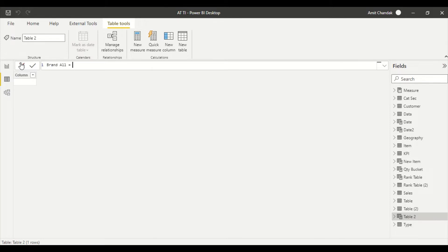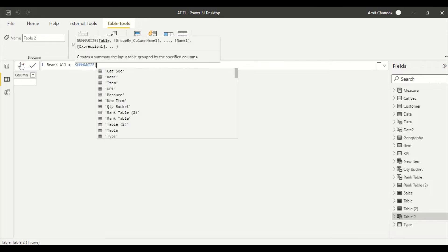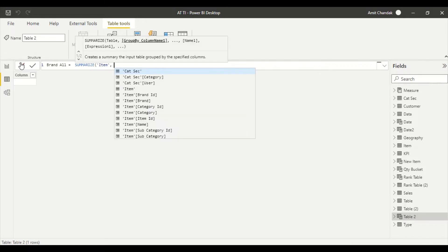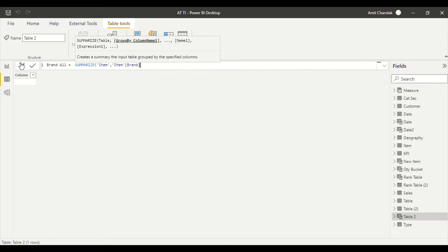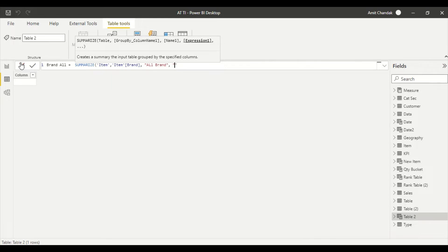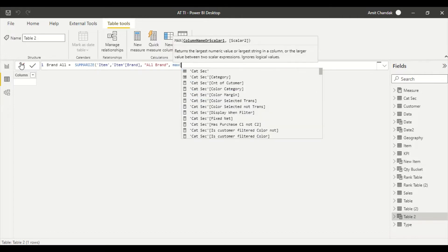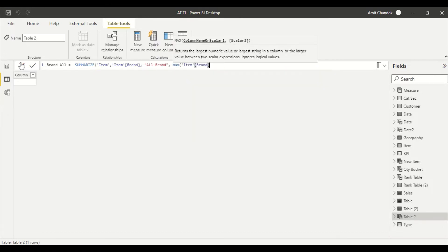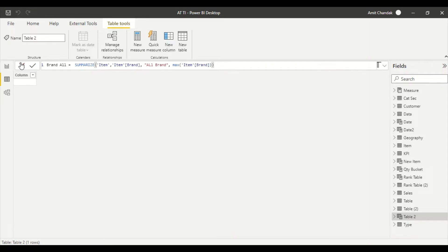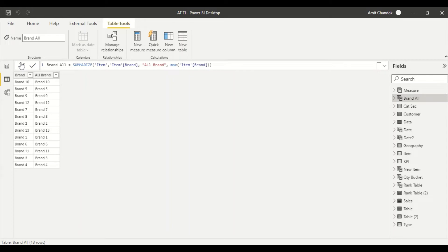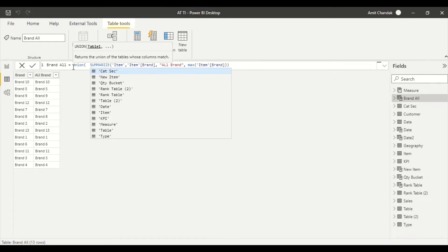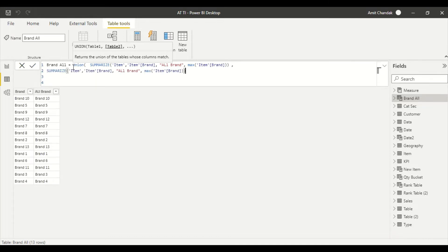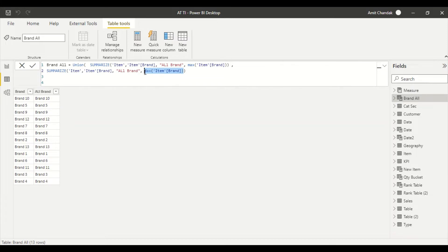I'm going to create a table brand_all and brand_all is nothing but SUMMARIZE item table, item brand, and it will have a second column which will be known as all brand. I will have a MAX of item brand. Now because the same thing is coming in this table again, it's going to be the same values. Now I'm going to do this - I'm going to say UNION and look at what I'm planning to do. I just take this one, copy paste, alt enter, and this time instead of taking this MAX brand I simply take 'all'.